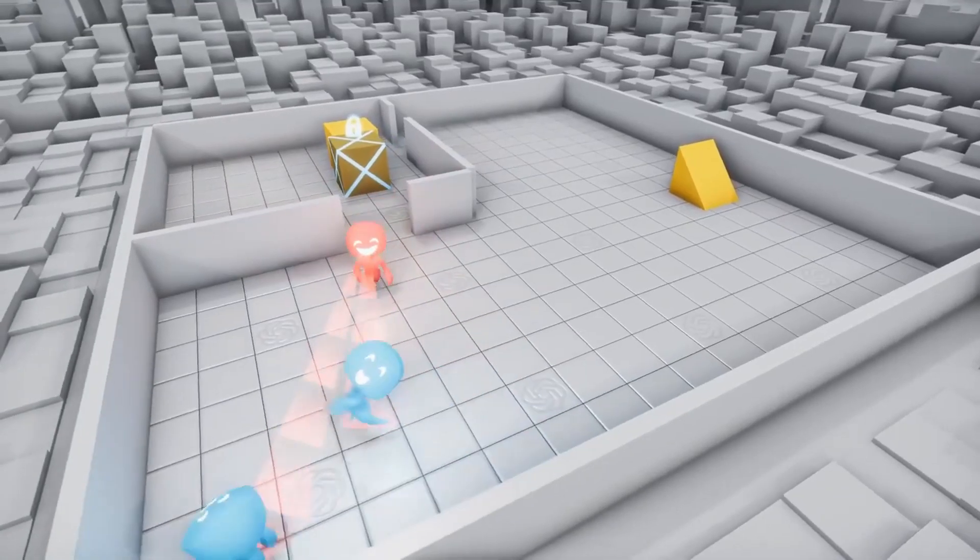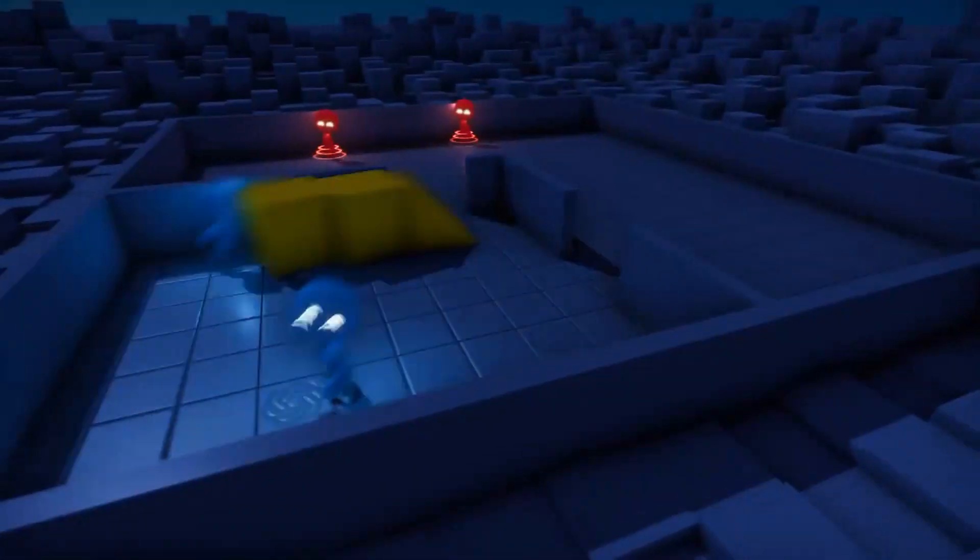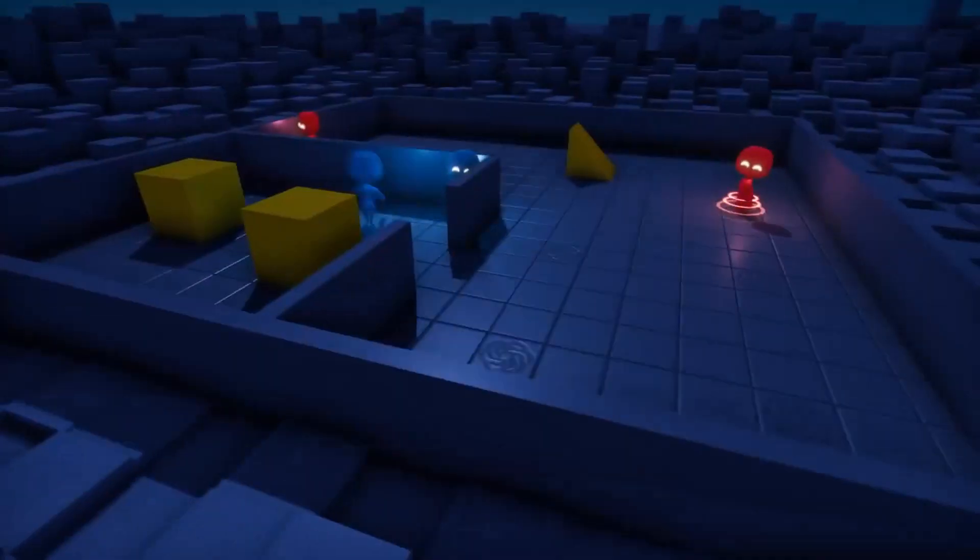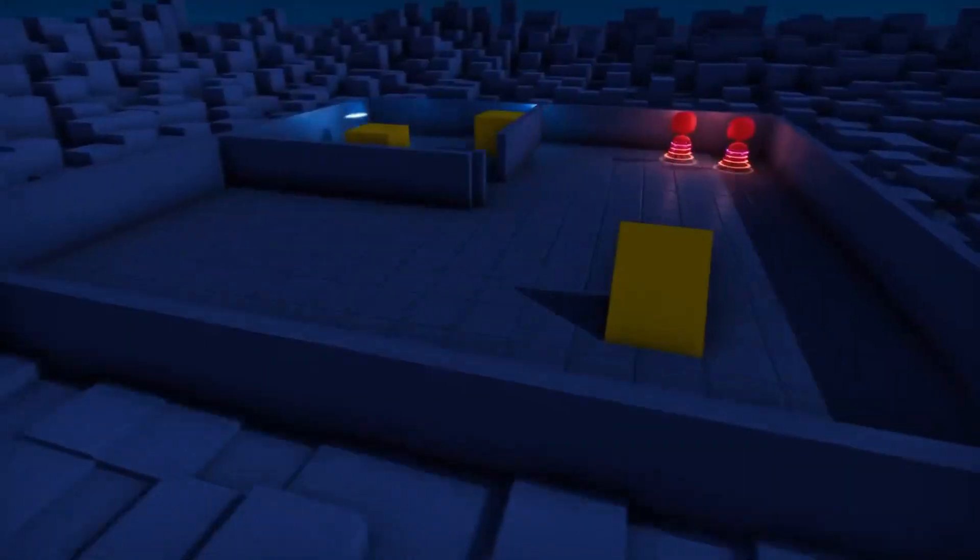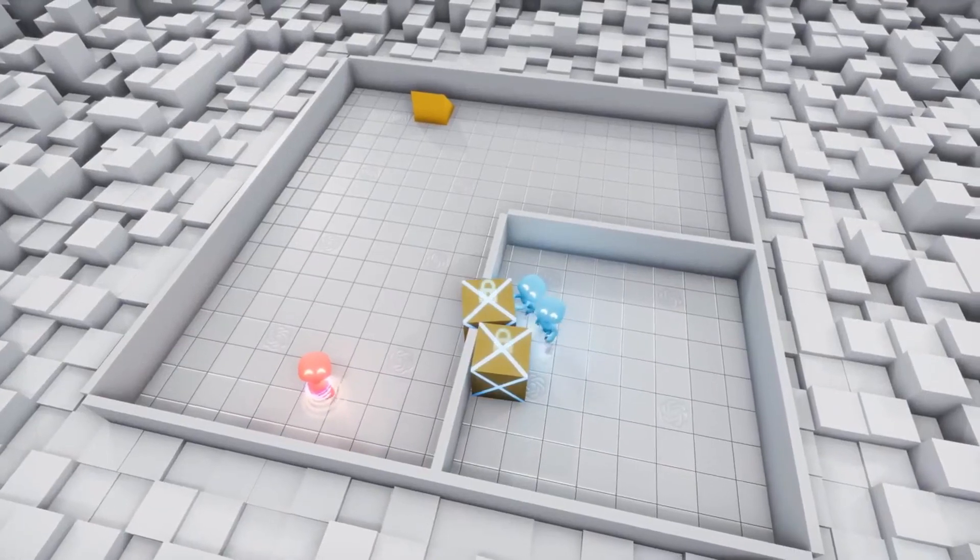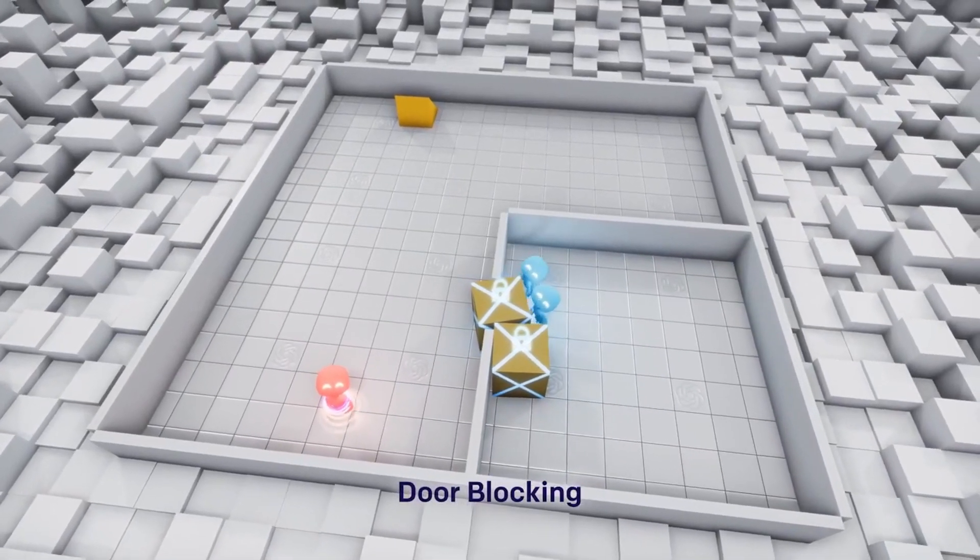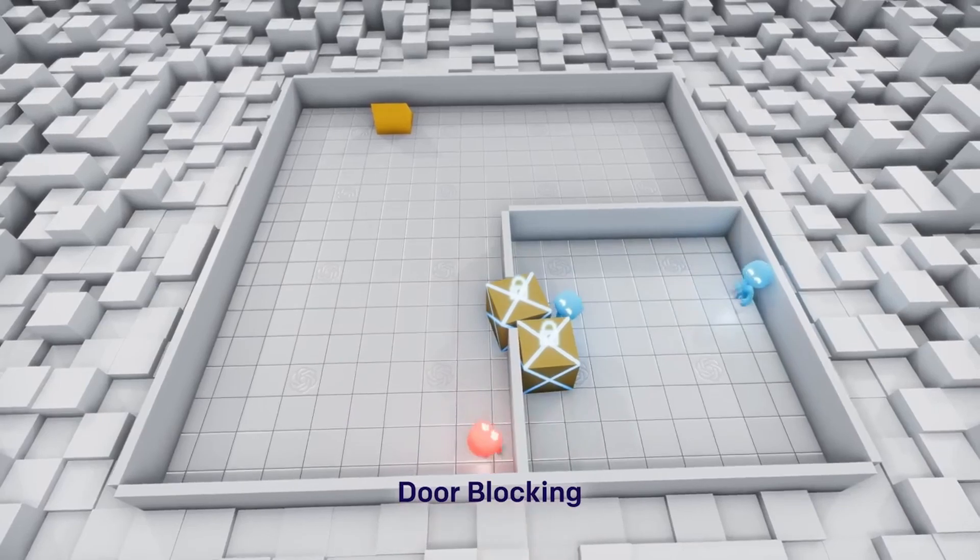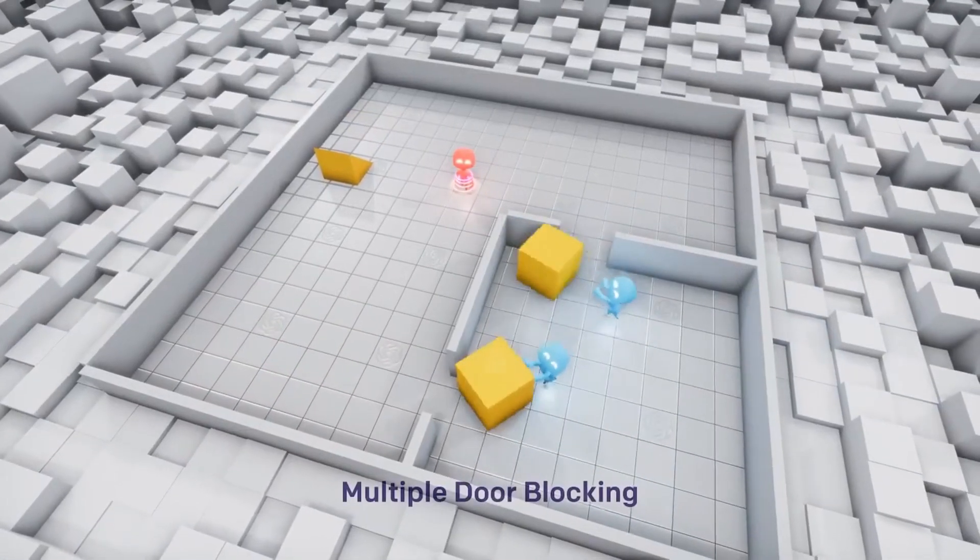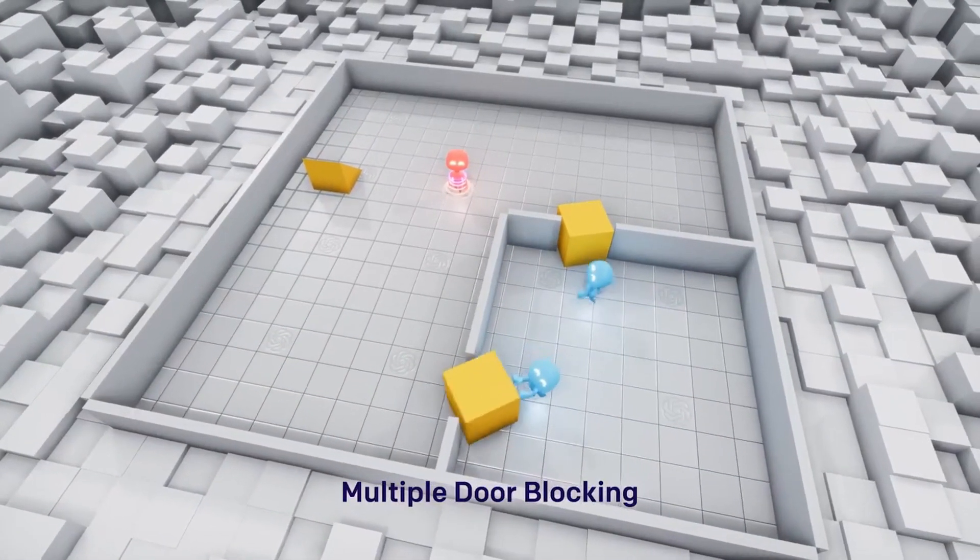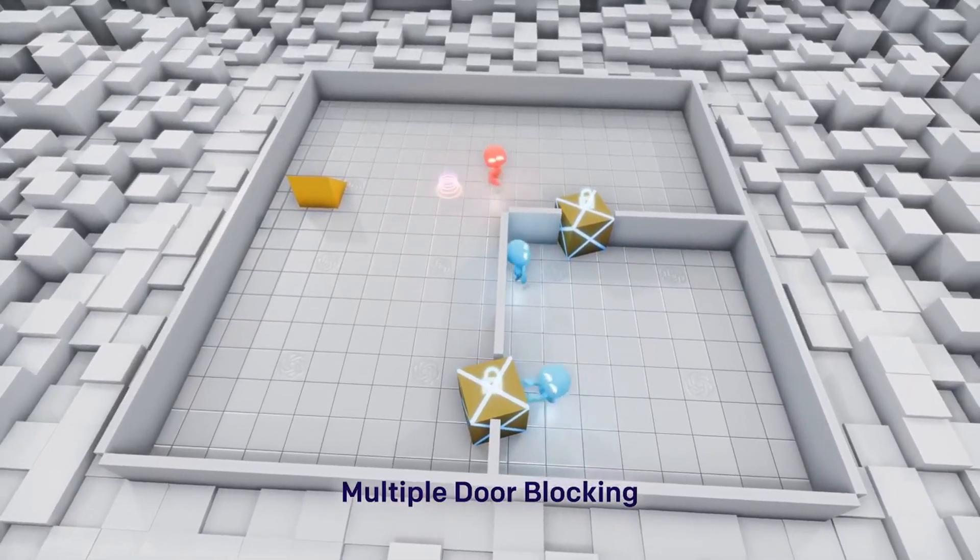As we saw in the paper, they set up a simple objective: to play a two-team hide-and-seek game in an environment with simple objects that the agents can grab and lock in place. The rooms are randomly generated, and at the beginning of each game there is a preparation phase in which the seekers are immobilized so that the hiders can run and change the environment.